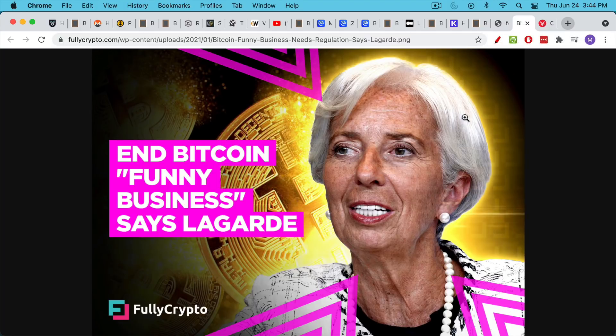Contrary to what people like Christine Lagarde will tell you, they pretend that they don't like Bitcoin because they think it's being used or they pretend it's being used for a lot of black market activity.